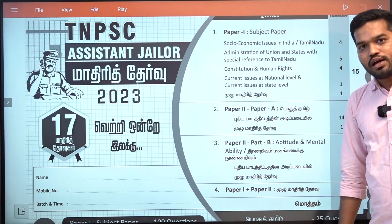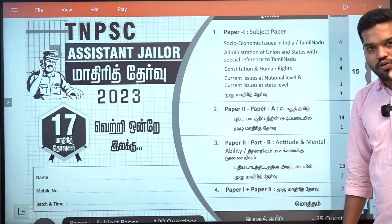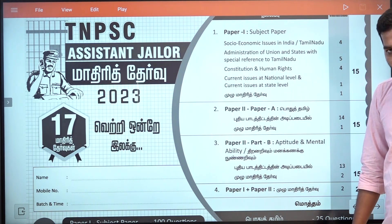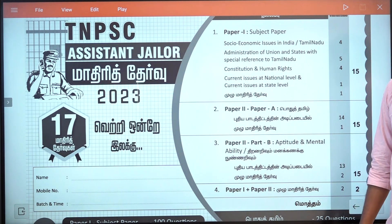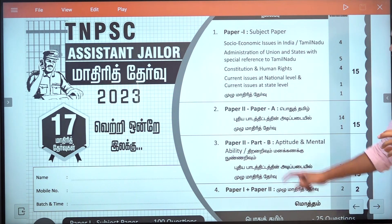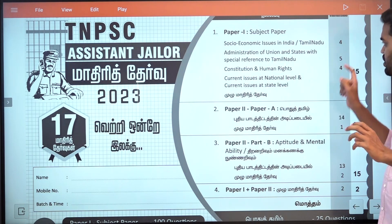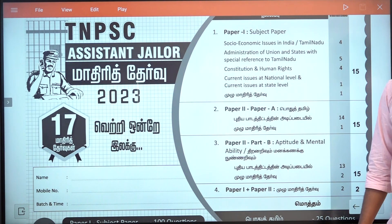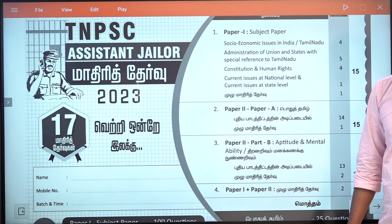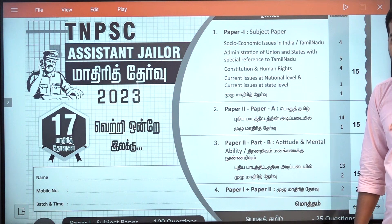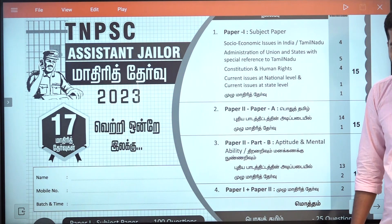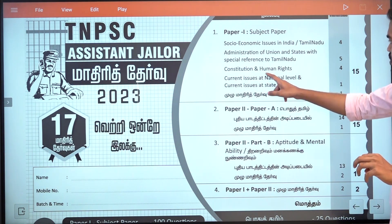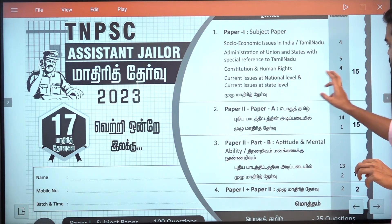If you have 3 tests, you can add the syllabus. You can add a full test, 5 tests, and 4 tests.